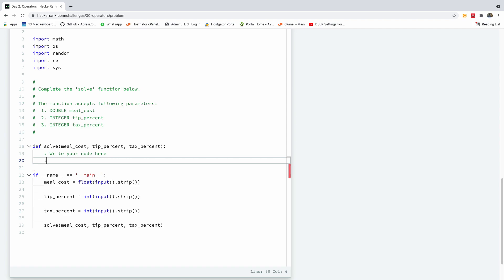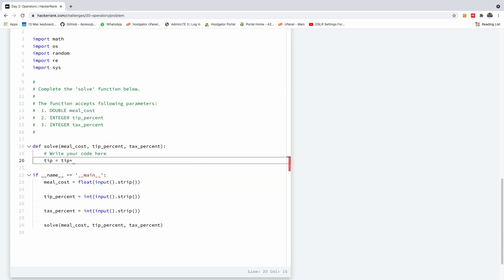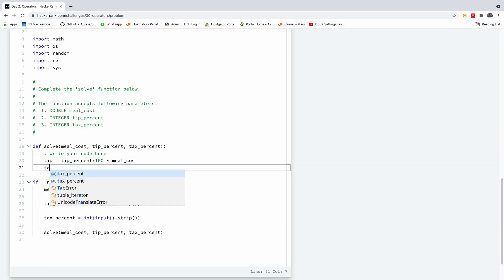Let's calculate the tip. Of course, it's going to be the tip percent divided by 100 times the meal cost.